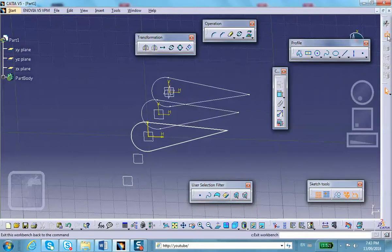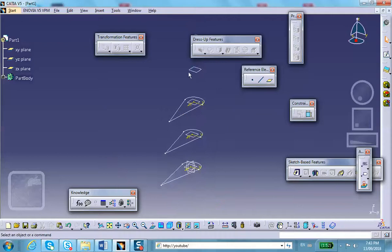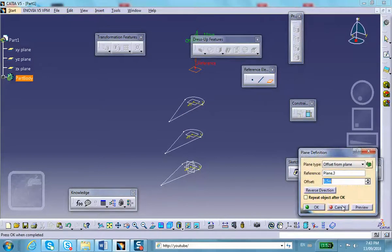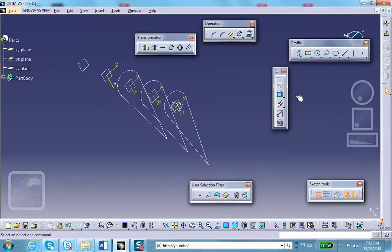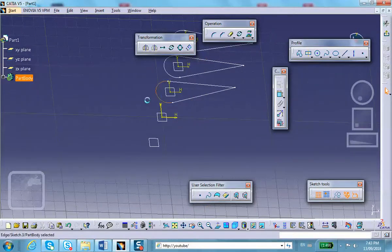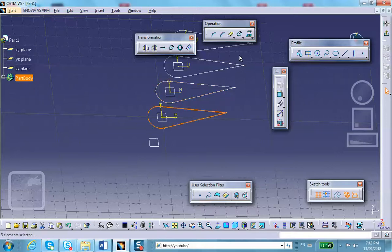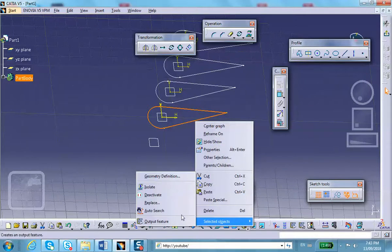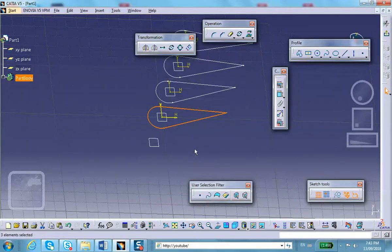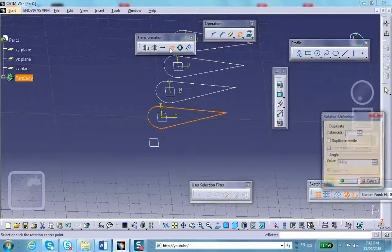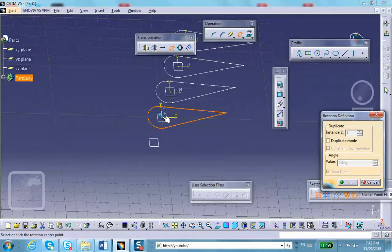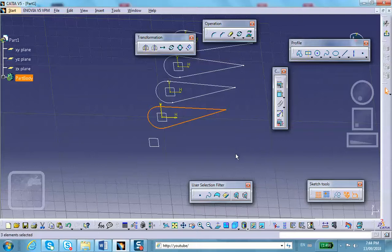Exit and on the next plane I sketch. I project those three curves — select one, control two, control three — then project them, isolate them. All three are preselected. Rotate, select the center of rotation, enter three degrees, and okay. Exit.